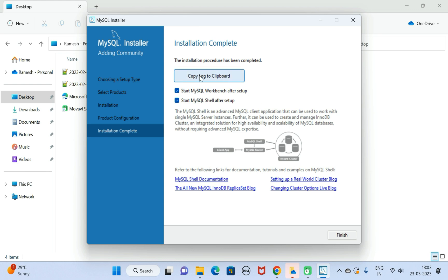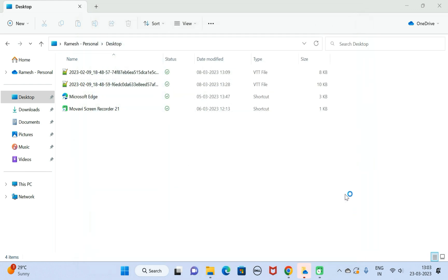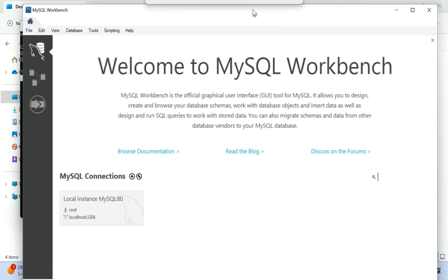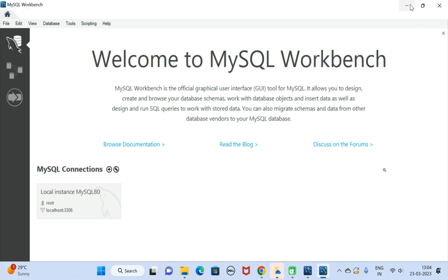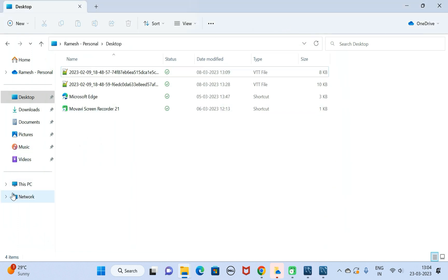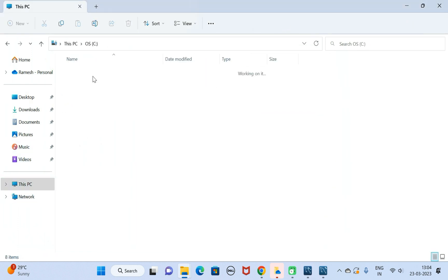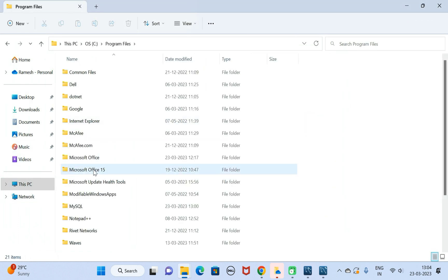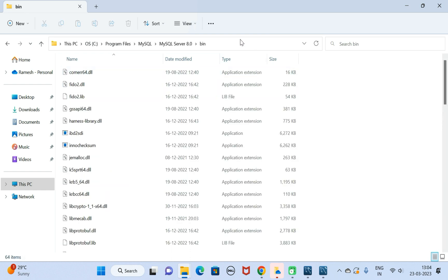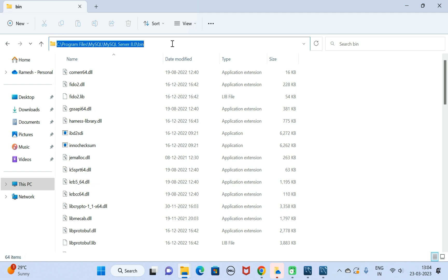Click Finish. MySQL Workbench opens up — minimize it. MySQL Shell is also opened — minimize it. Go to This PC, then C drive, then Program Files, then the MySQL folder. Here you can see the MySQL Server bin folder path. Copy this bin folder location.